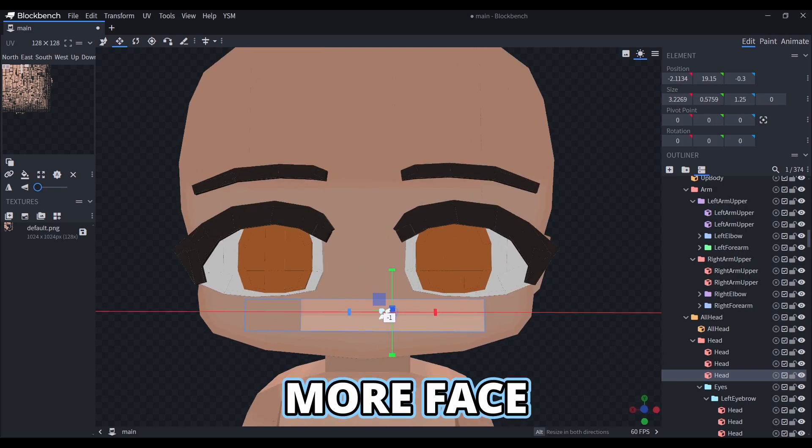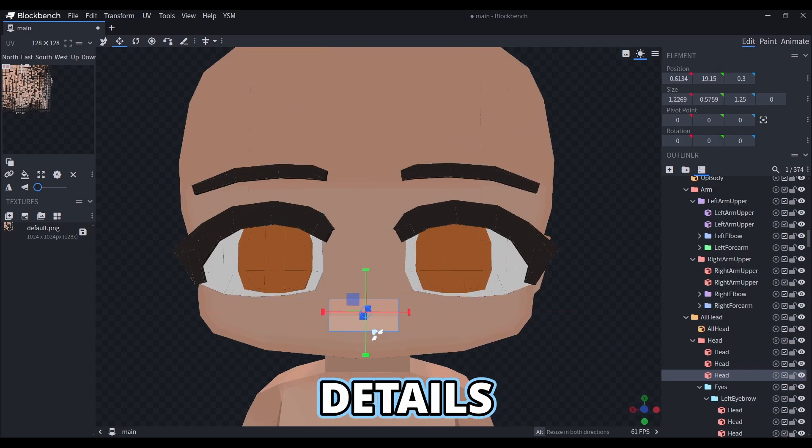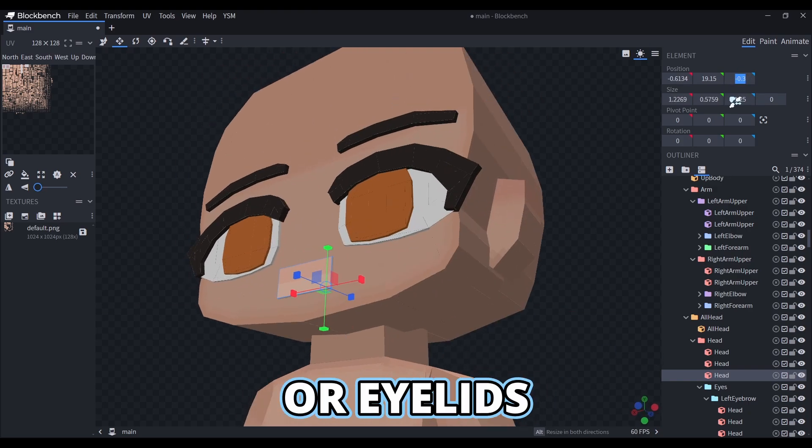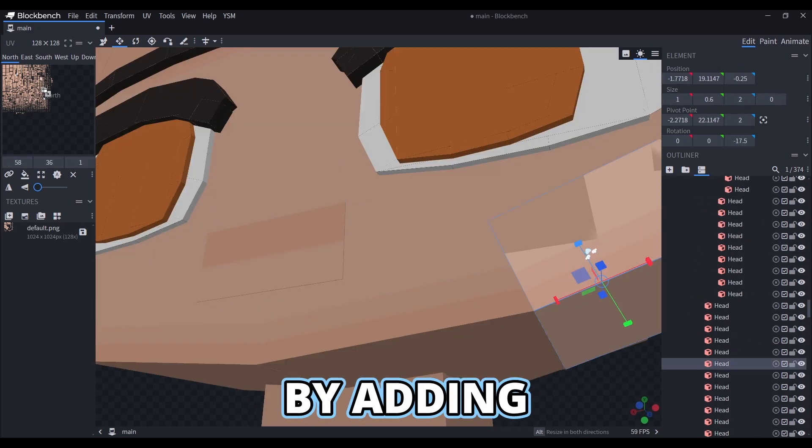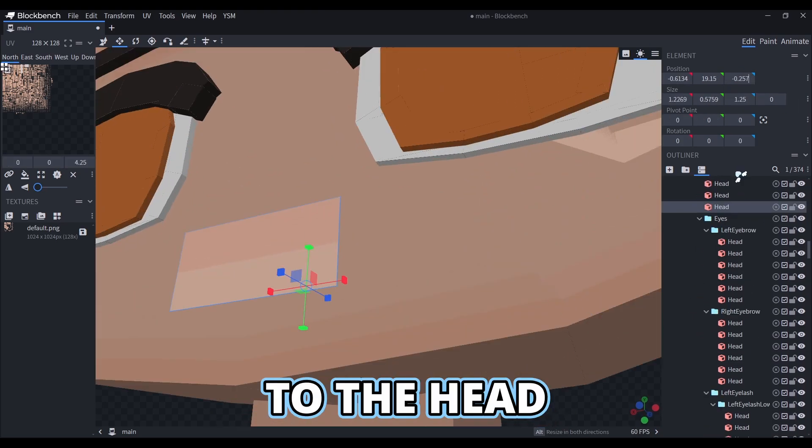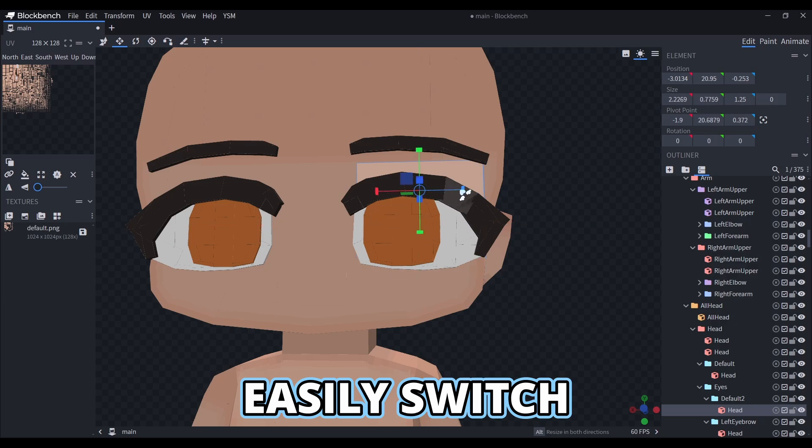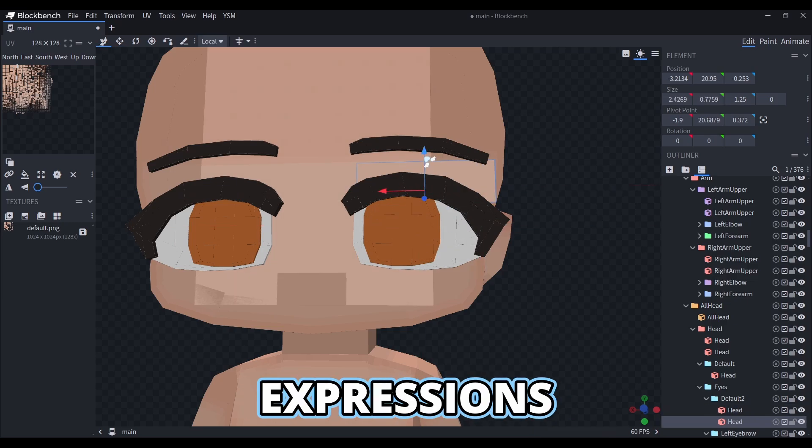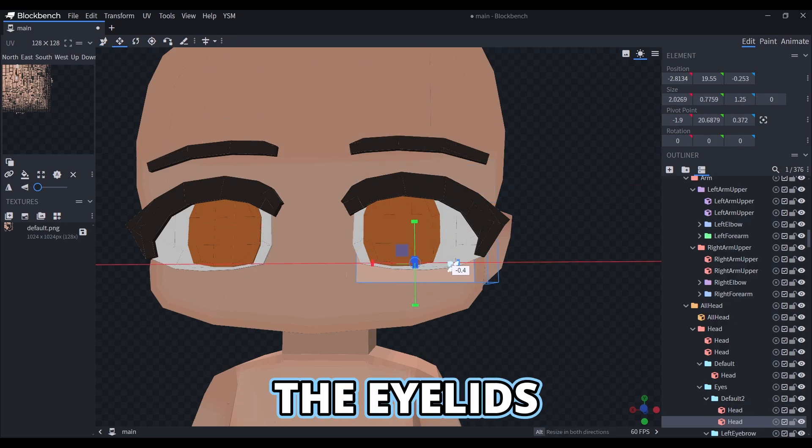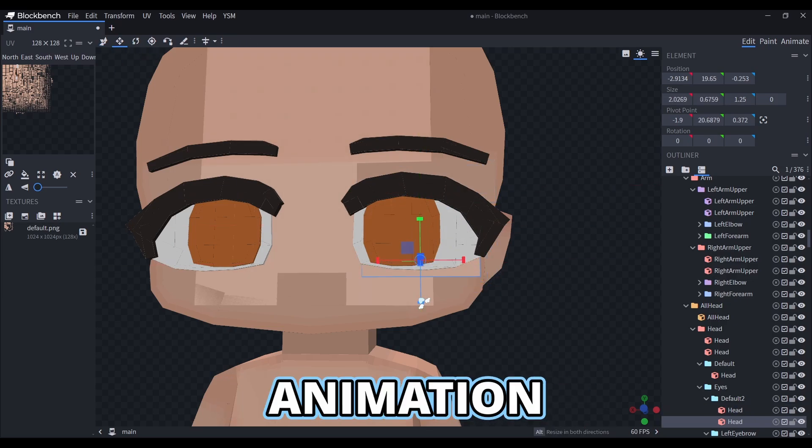You can also add more face details, like a mouth or eyelets, by adding more cubes to the head. This way you can easily switch between expressions, or hide the eyelets in the blinking animation.